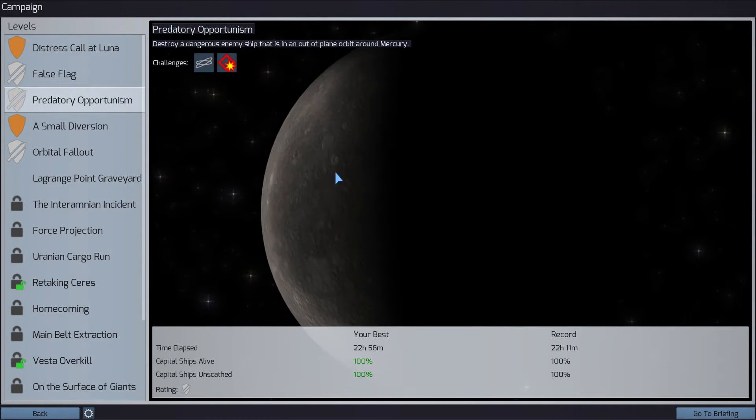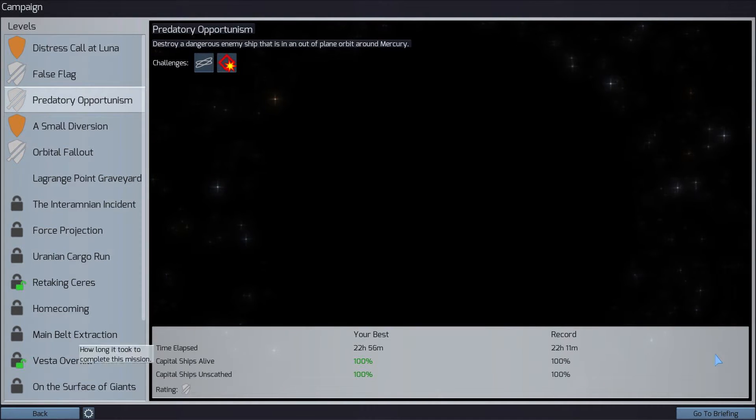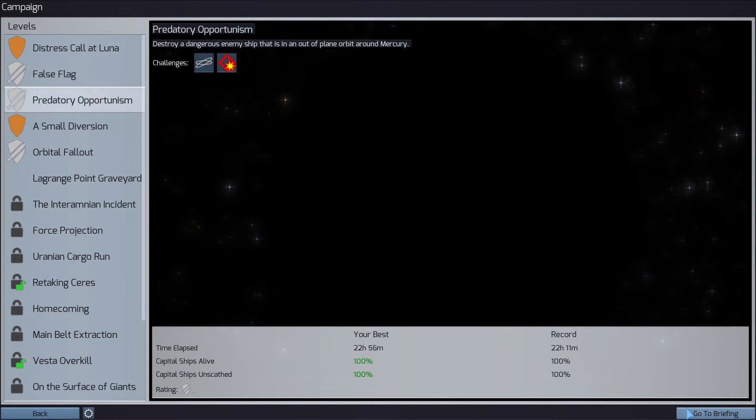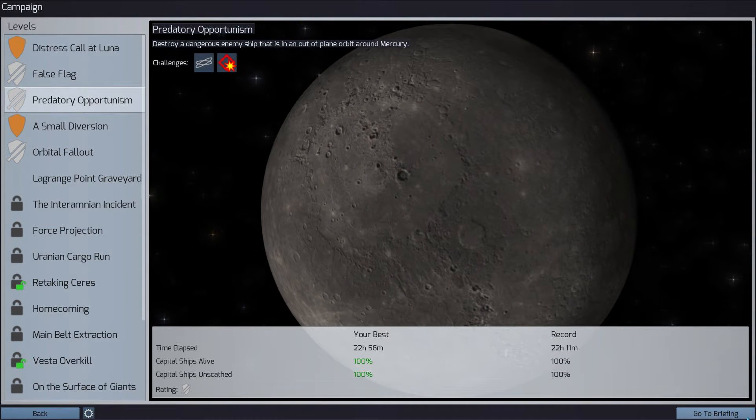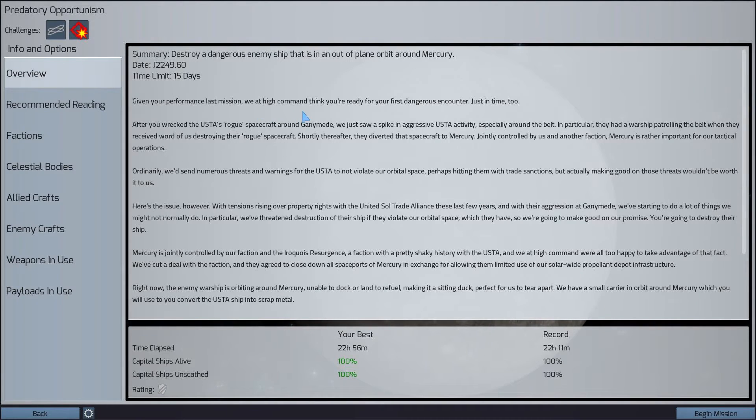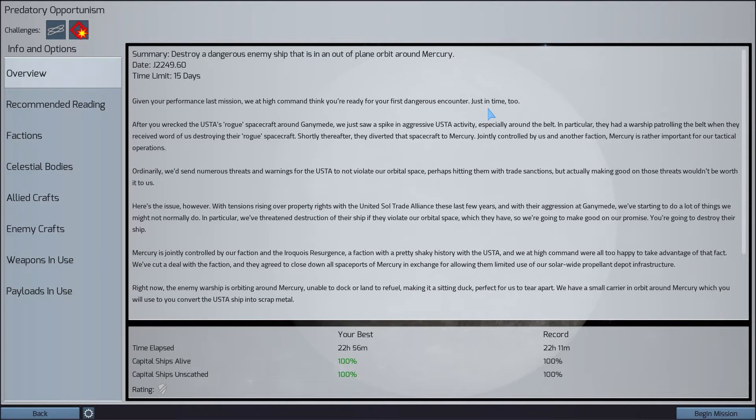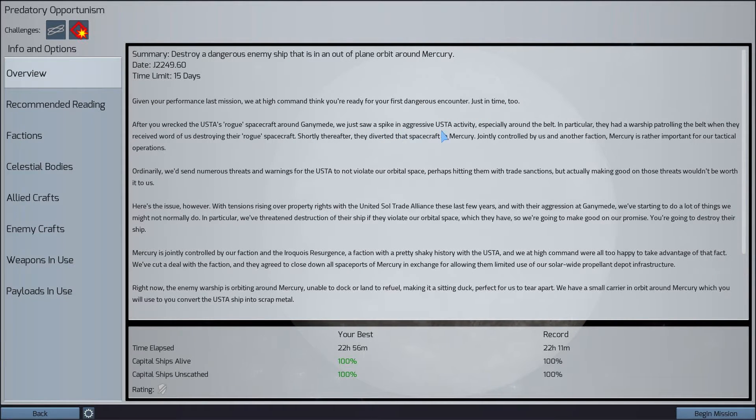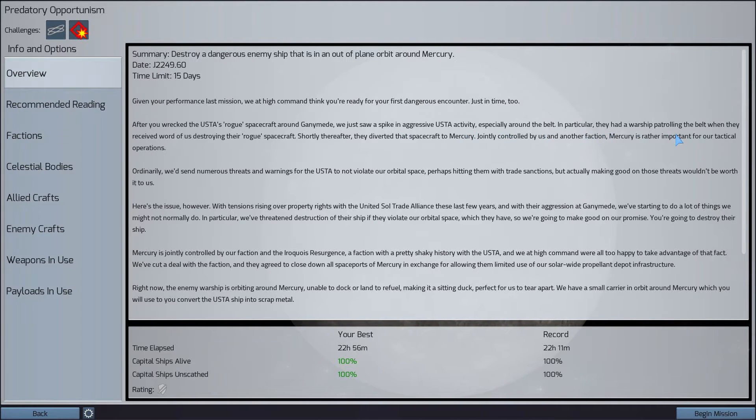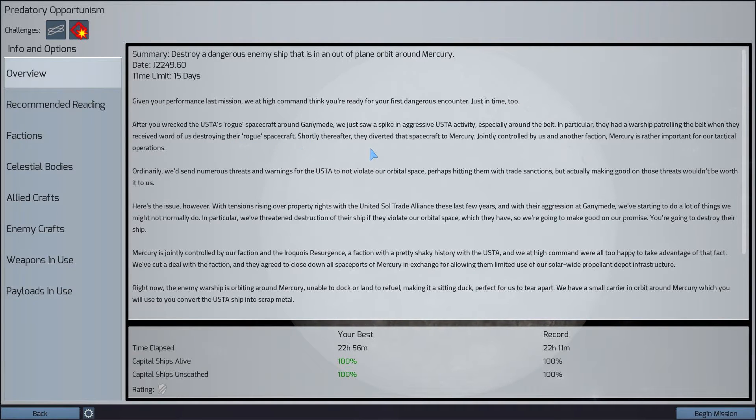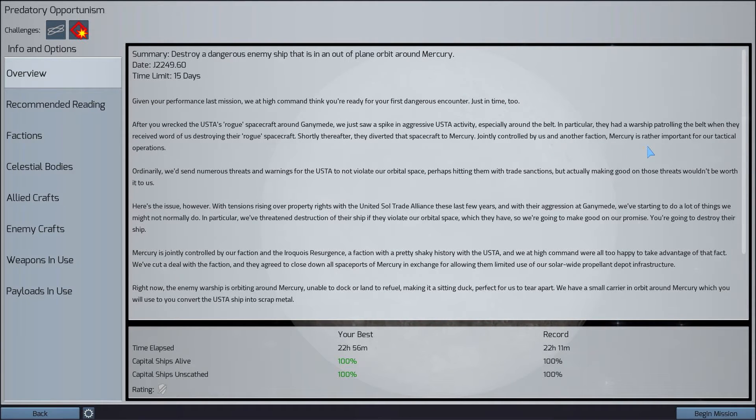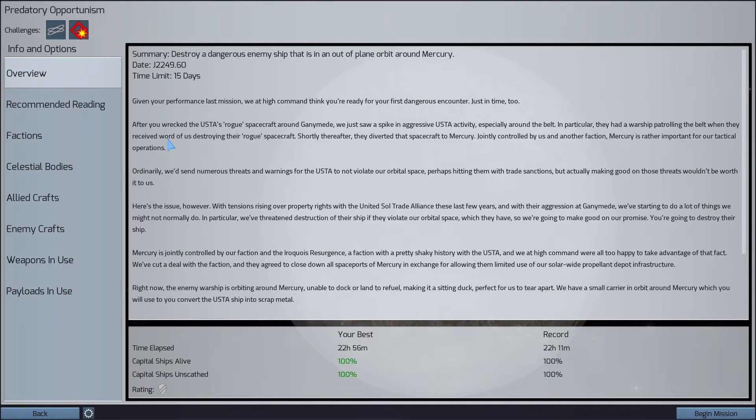Looks like Mercury has no lights on the night side. We at High Command think you are ready for your first dangerous encounter just in time too. We've seen a spike in aggressiveness of the USTA activity, especially around the belt. In particular, they had a warship patrolling the belt when they received word of us destroying their rogue spacecraft. Shortly thereafter, they diverted that spacecraft to Mercury.